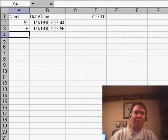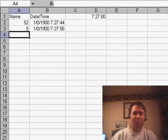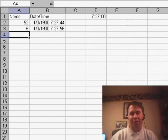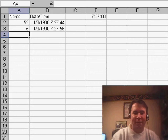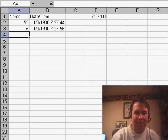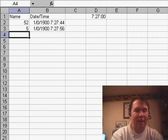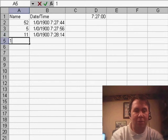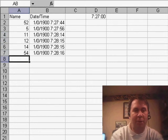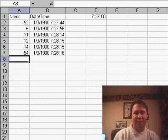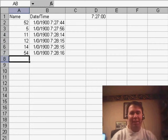The only problem you're going to have is groups of runners — you get a whole bunch coming across basically at the same time. Someone has to call those out to you; it would be tough to do on a laptop. You'd want a desktop with a numeric keypad. So there's runner 11, 12, 14, 54, all coming in within a few seconds of each other — that's the only downside to this.